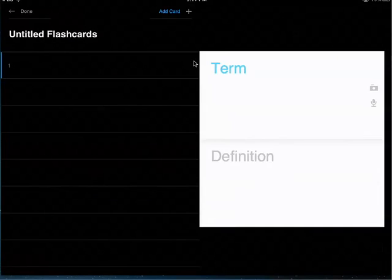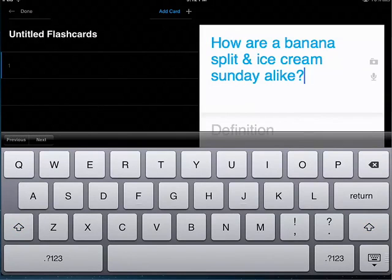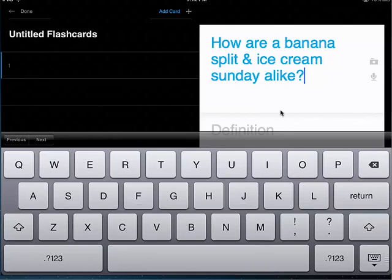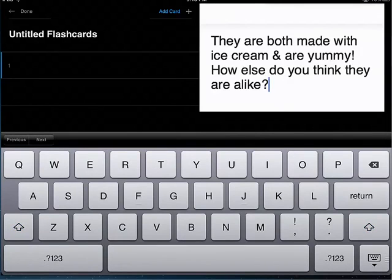Right now this is called untitled flashcards. The first thing I want to show you is just making a usual term and definition. Tap on the card where it says term and enter whatever term you would like to use. My question is: how are a banana split and ice cream sundae alike? This is a depth of knowledge DOK level 2 when you compare two objects. Now tap your finger on where it says definition or just scroll it up.